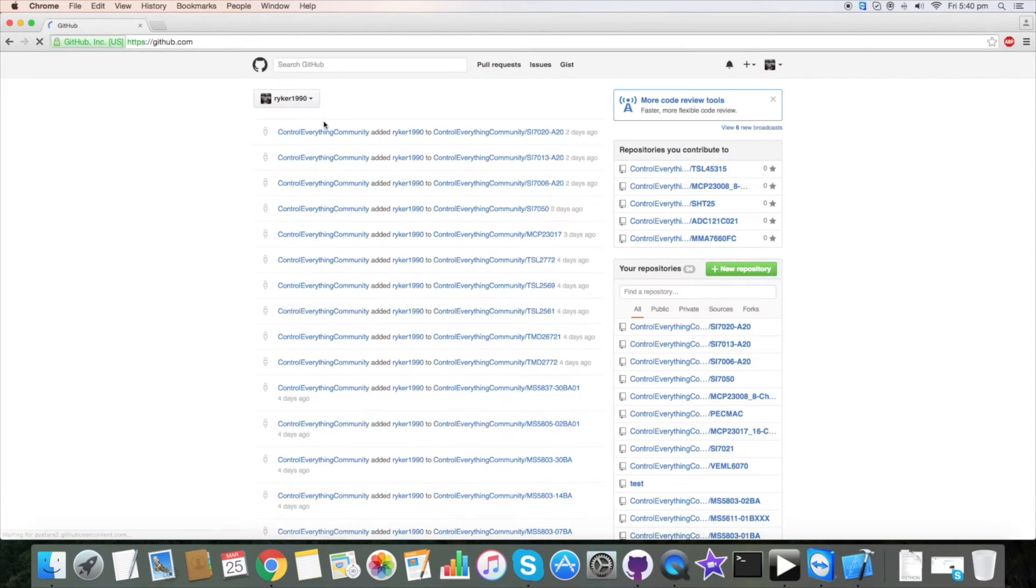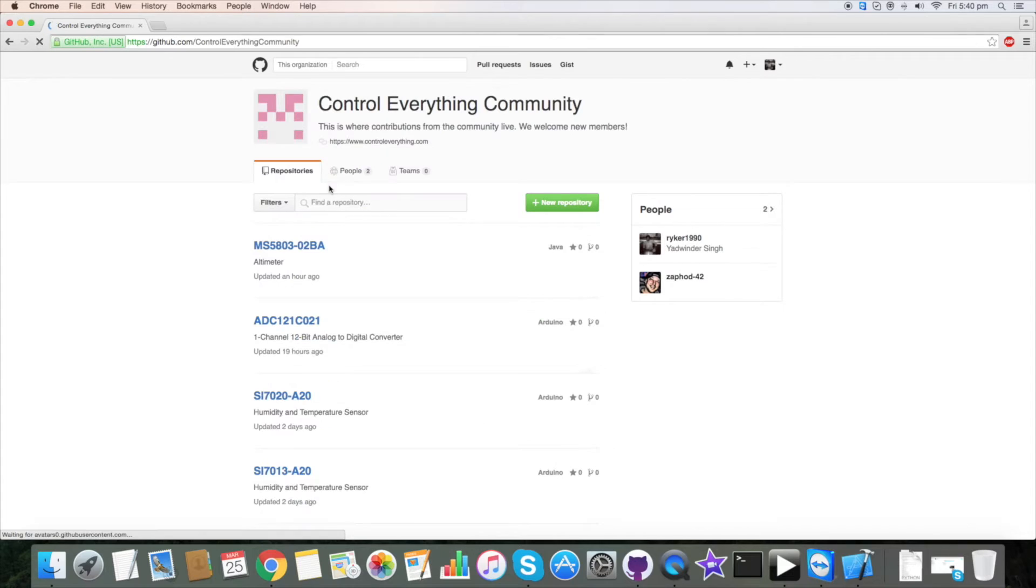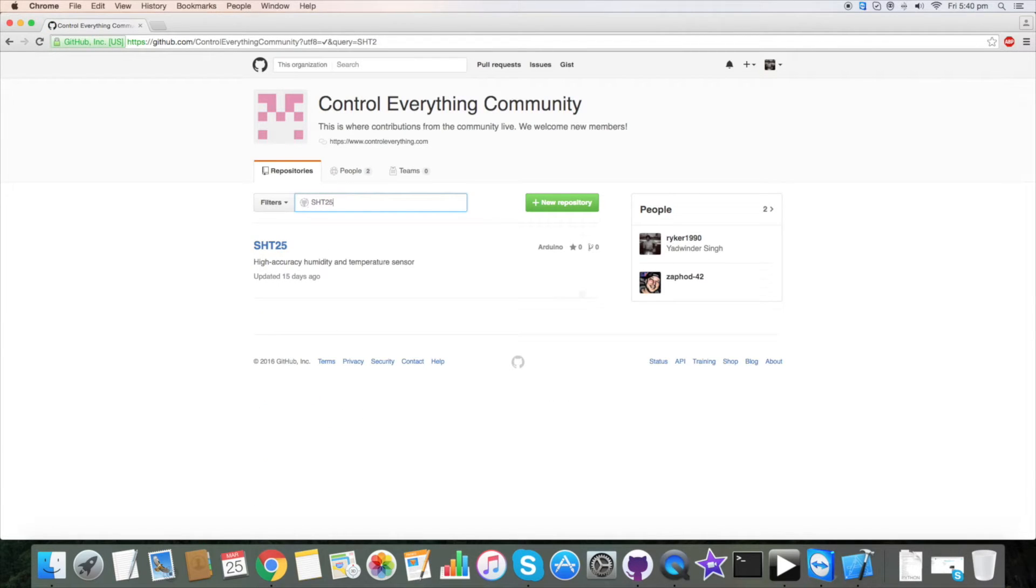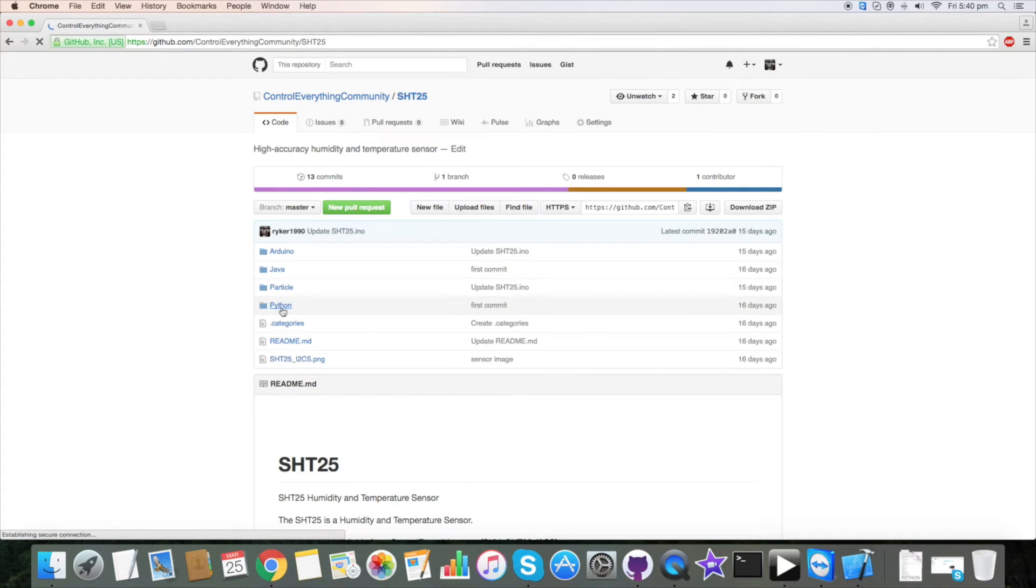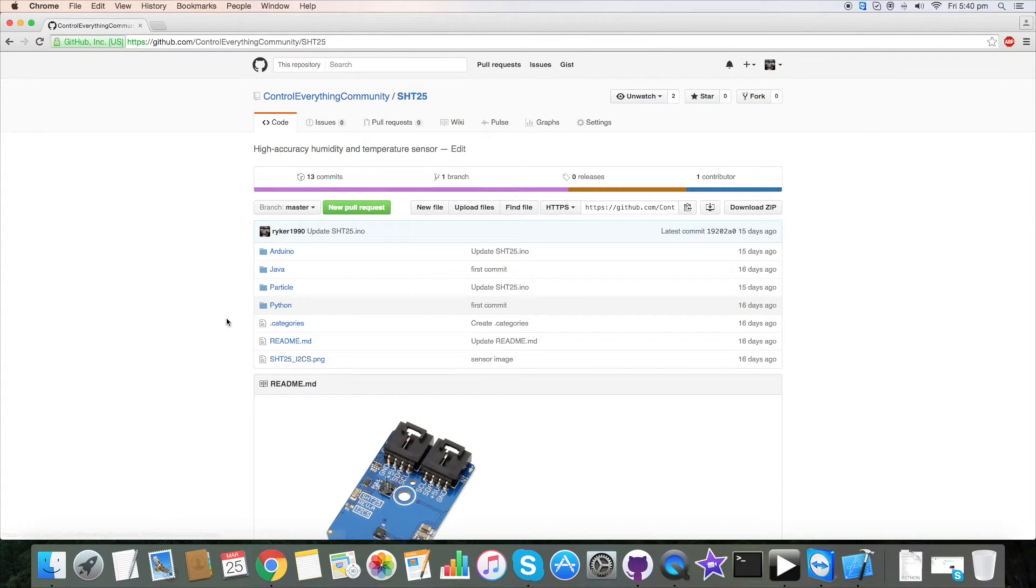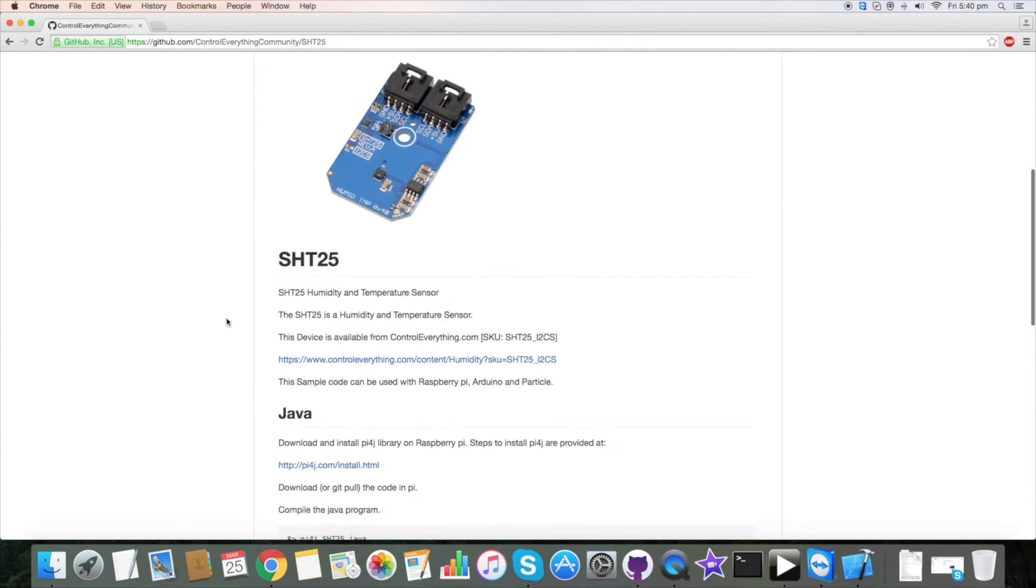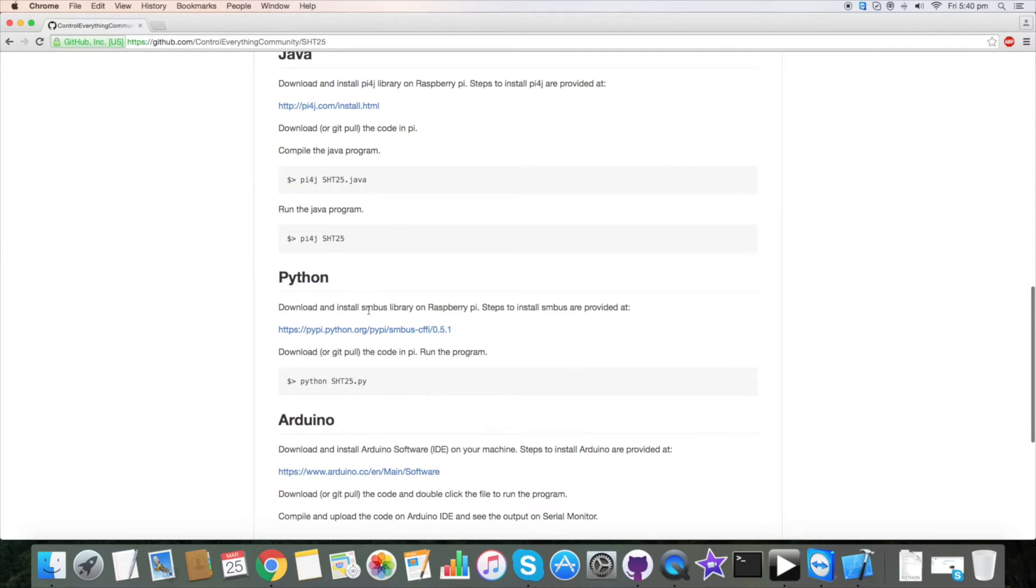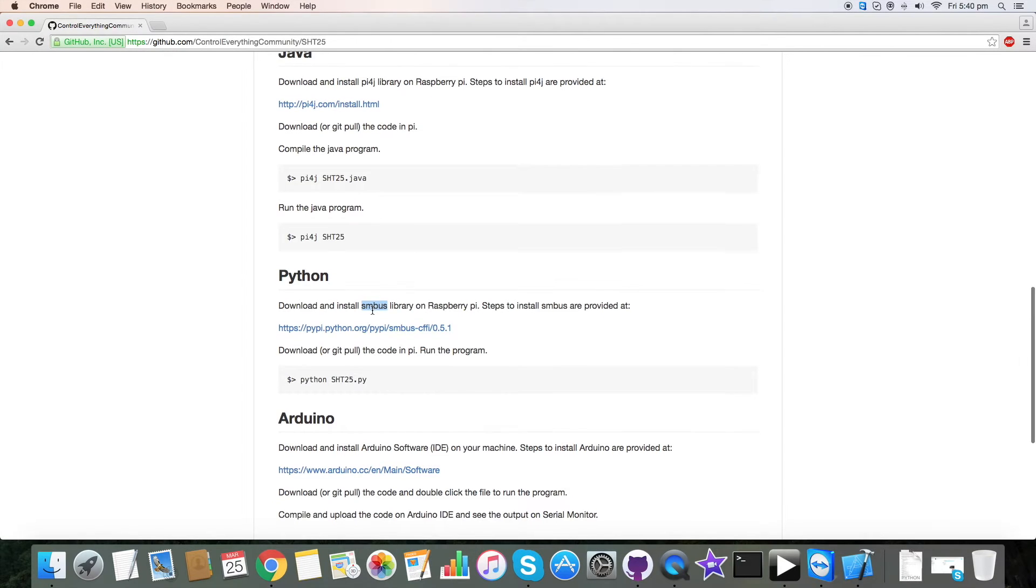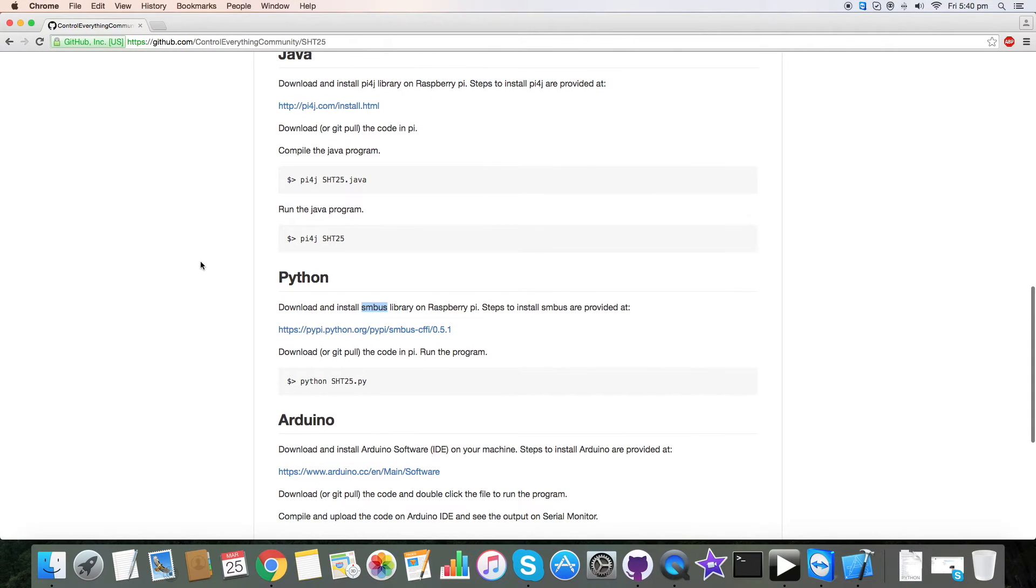Go to github.com, here search for control everything community and here type in SHT25. This is our sensor and here is our Python code. As you can see, one important note is that we have used SMBus library on our Raspberry Pi for our Python code.